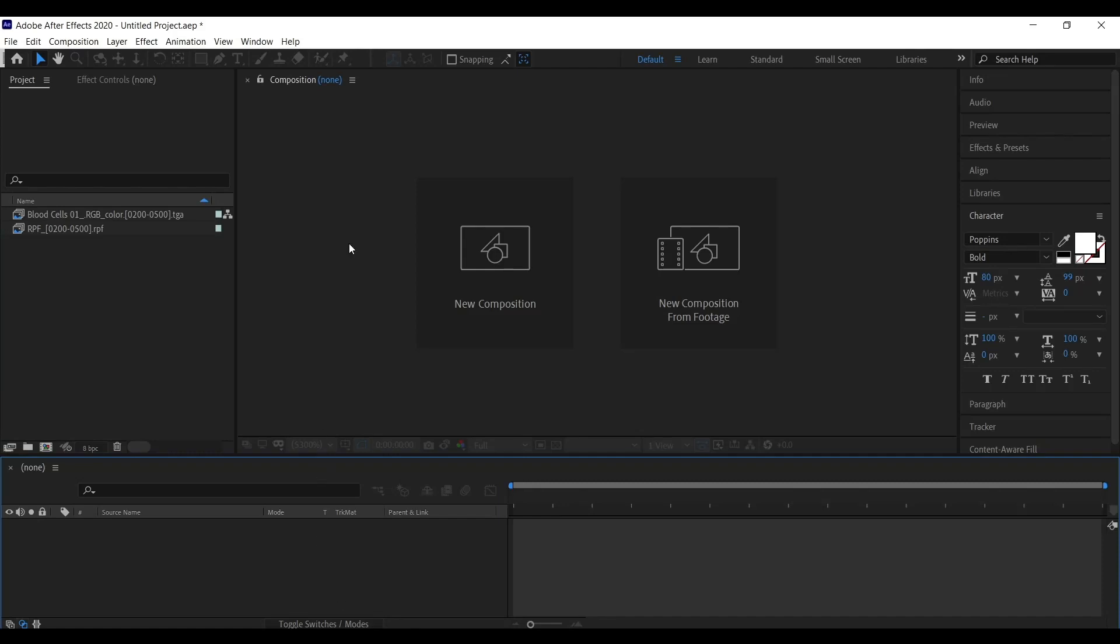Hello everyone, a quick tutorial to understand ZDepth pass and how to use it to defocus the foreground and background elements from the scene.